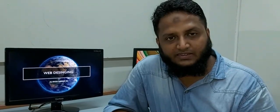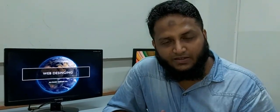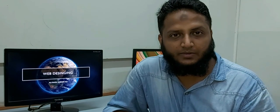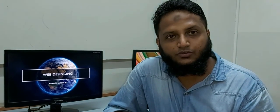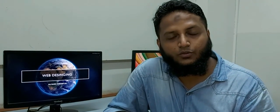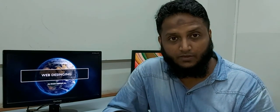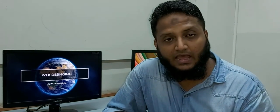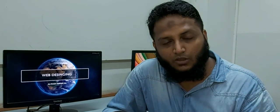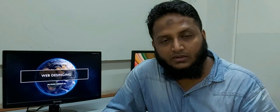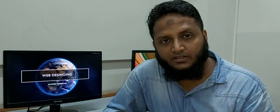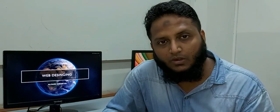Assalamu alaikum everyone, this is Ali Raza and welcome to my course on web designing. In this course I'm going to teach you and train you how you can create and design a website, and I will let you know how technology is rapidly changing and how different technologies are emerging in the world of websites.